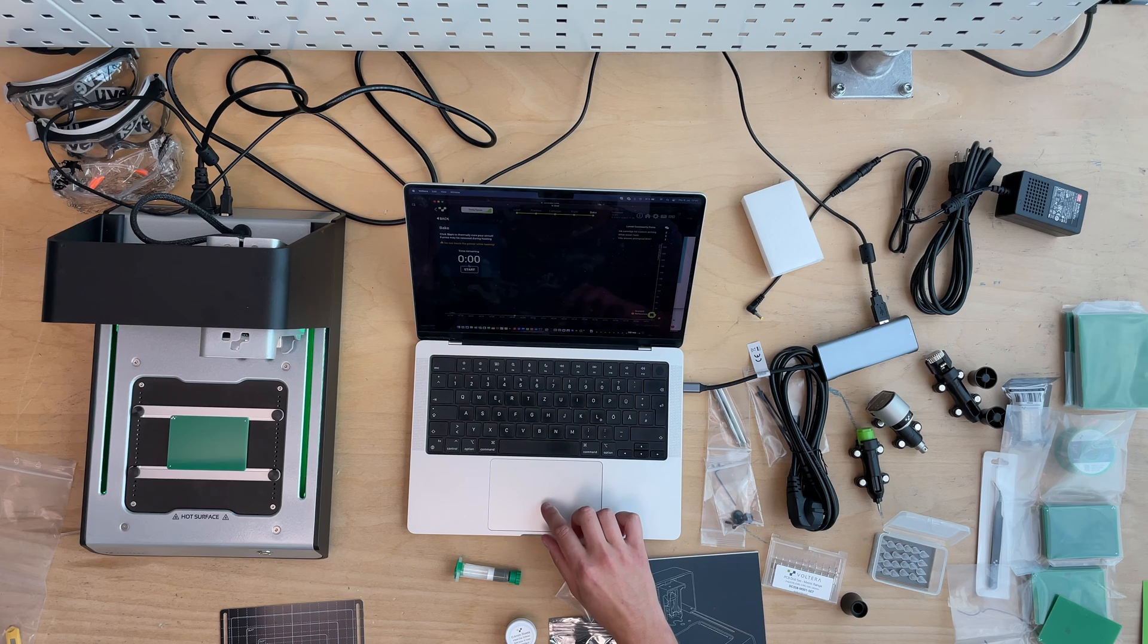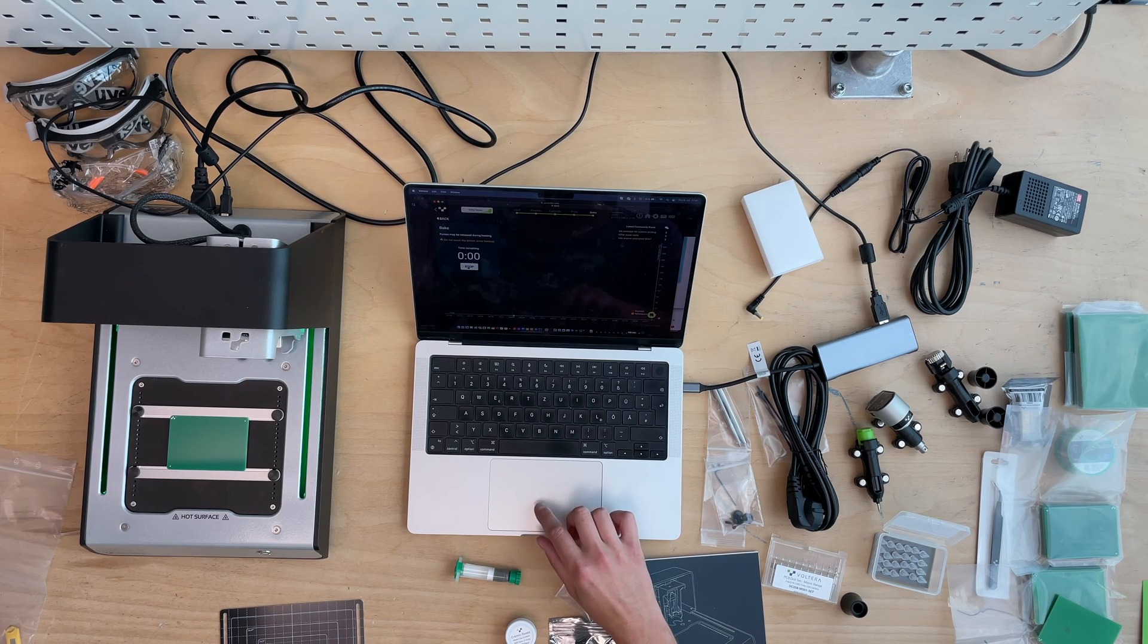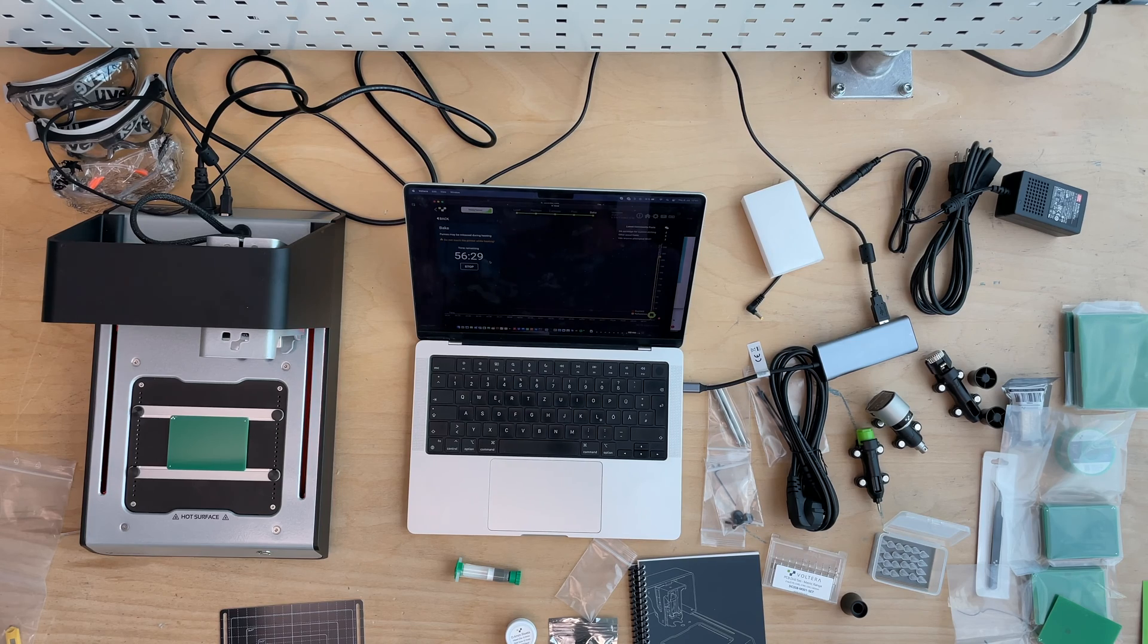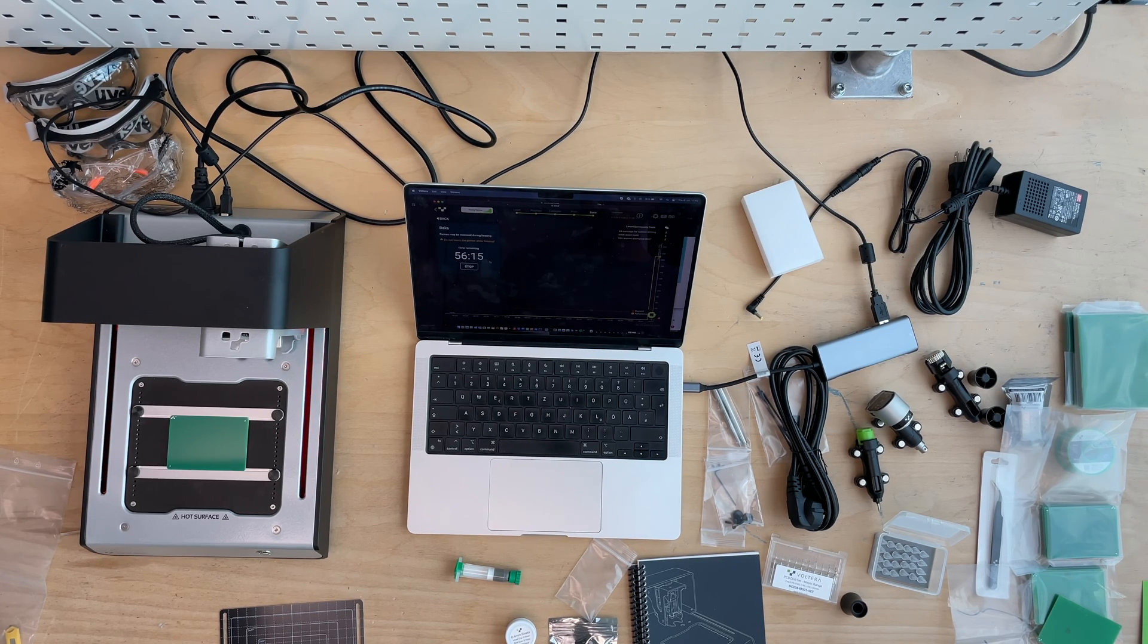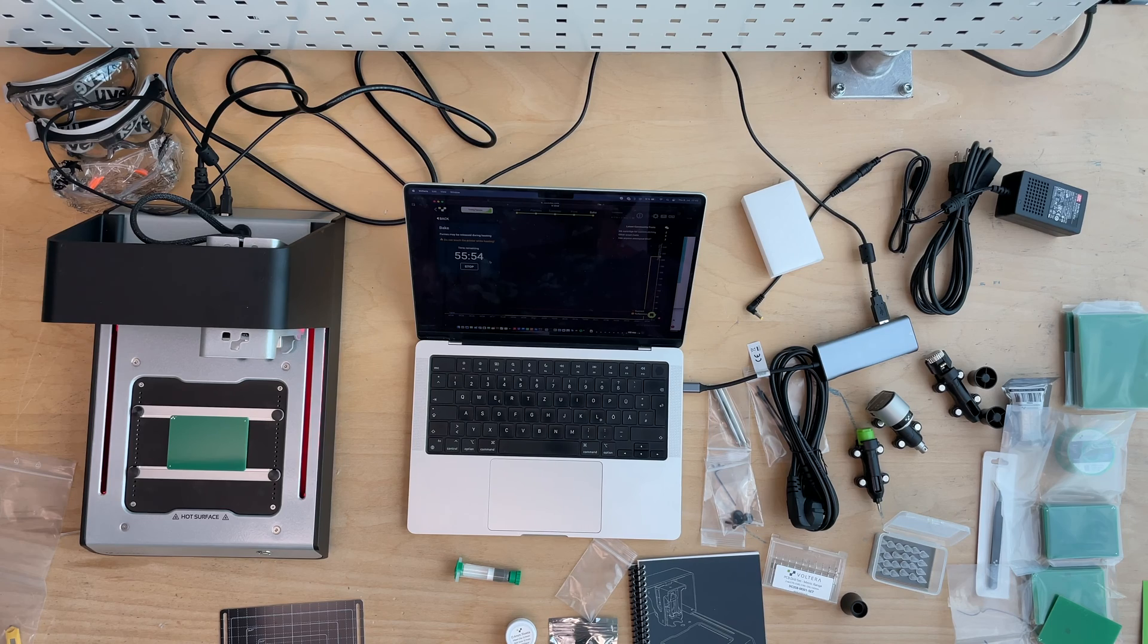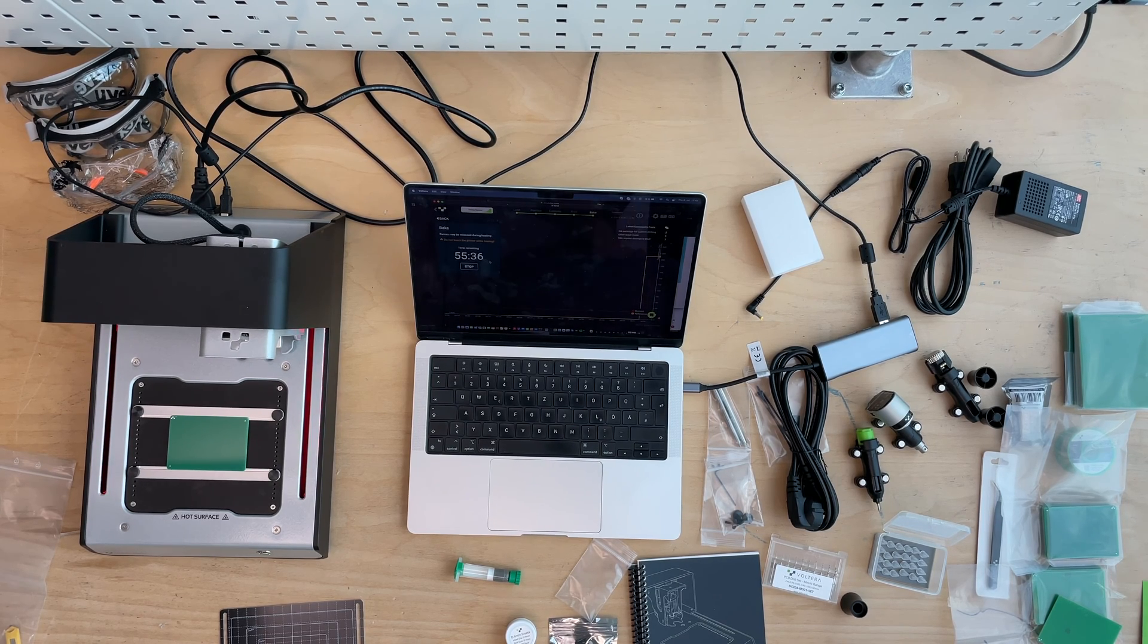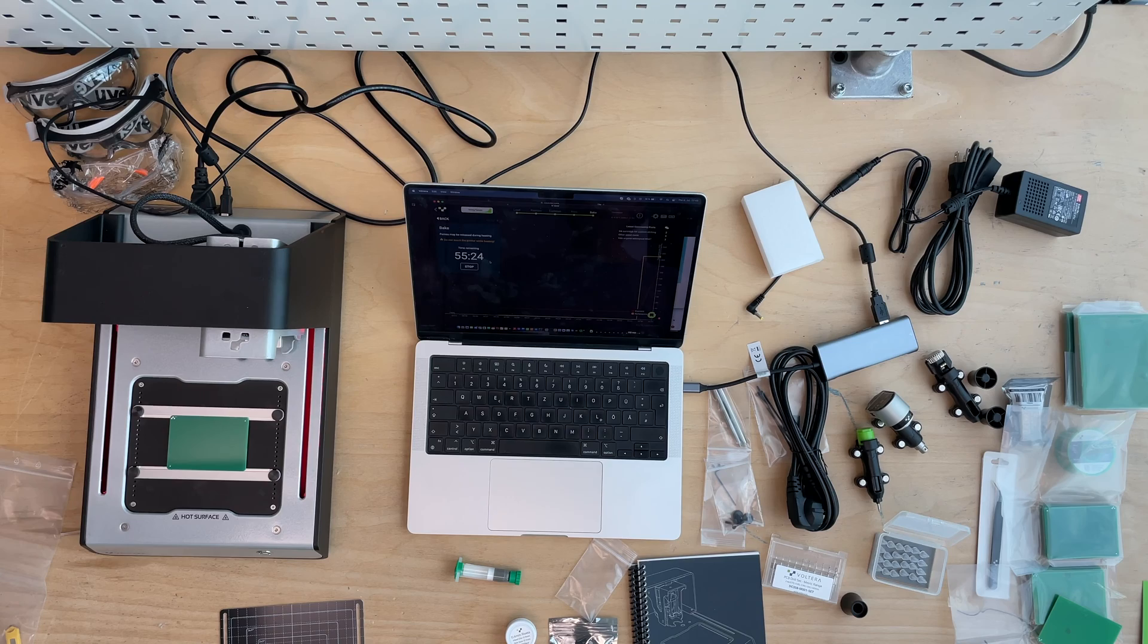Once you're done with printing, it's unfortunately not ready to go. You need to bake it. They call it baking, but it's basically a hardening process. This paste will be solid afterwards. Unfortunately, this whole process is taking close to one hour. You see how it works on the screen.